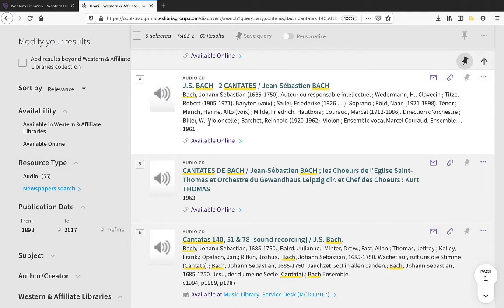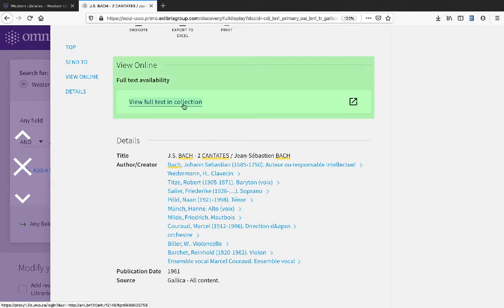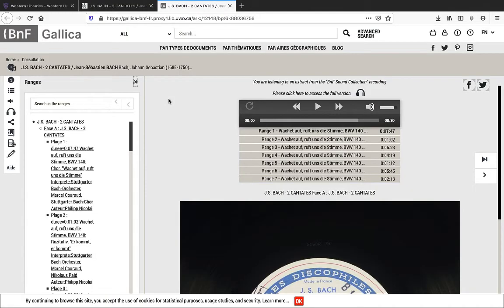As you saw, many of these items are available online as well. Let's take a look at this one. If we click on the link under View Online, it takes us to an external website where we can listen to the recording.